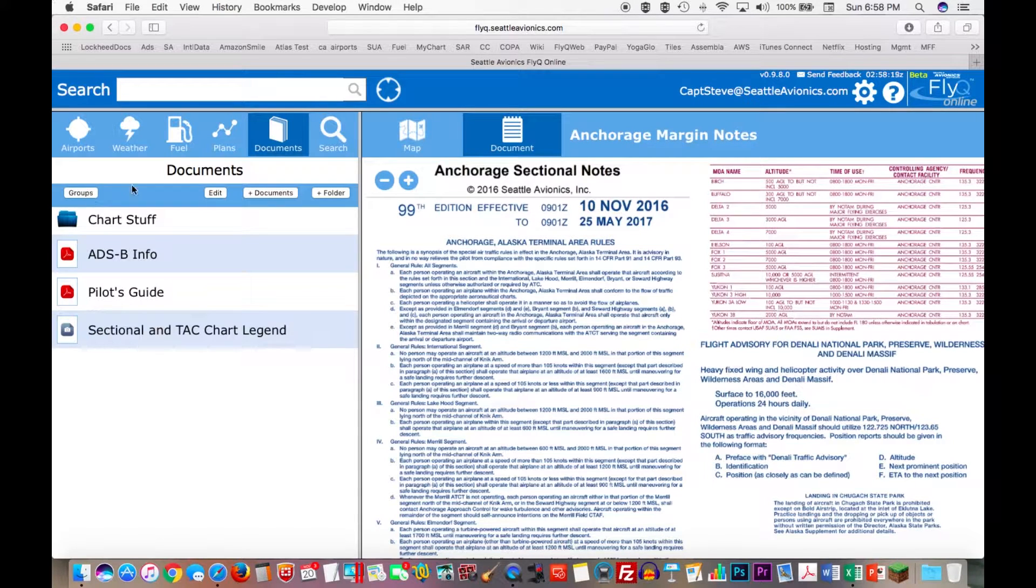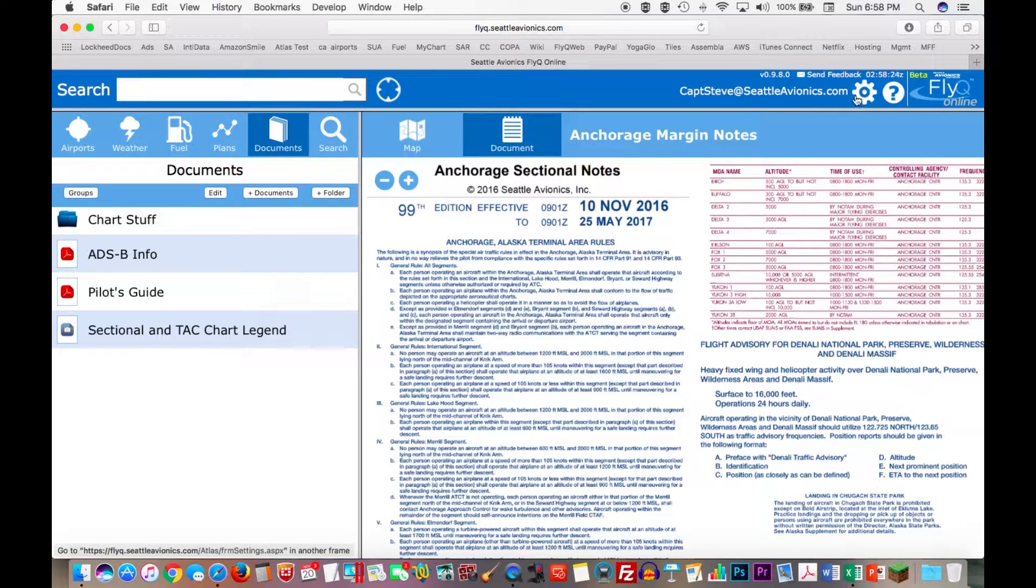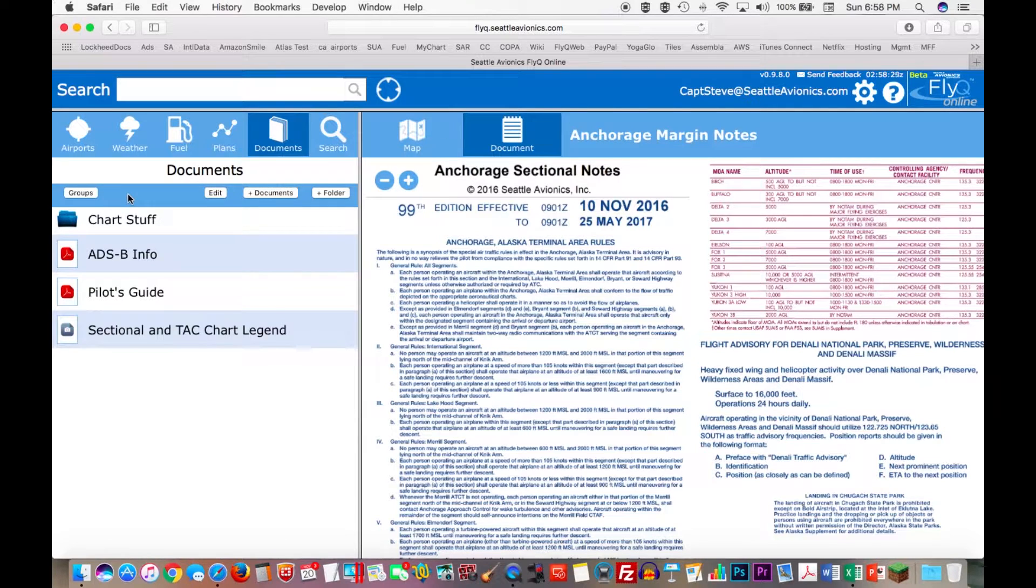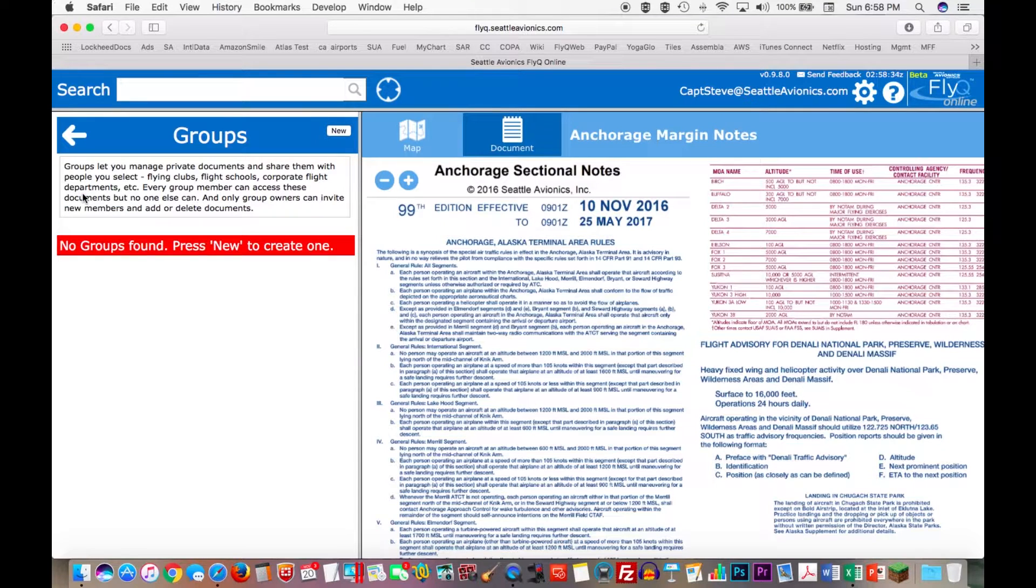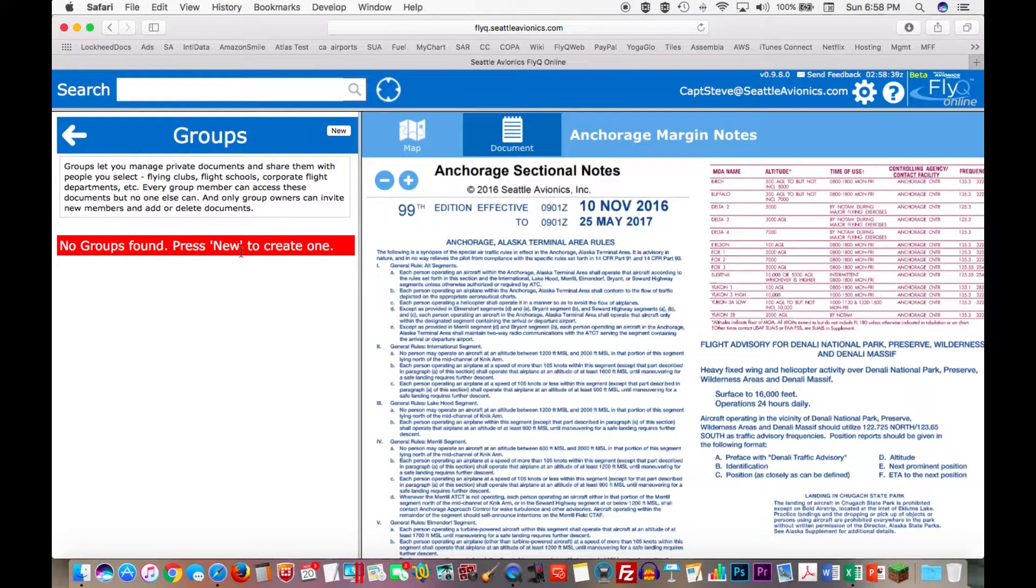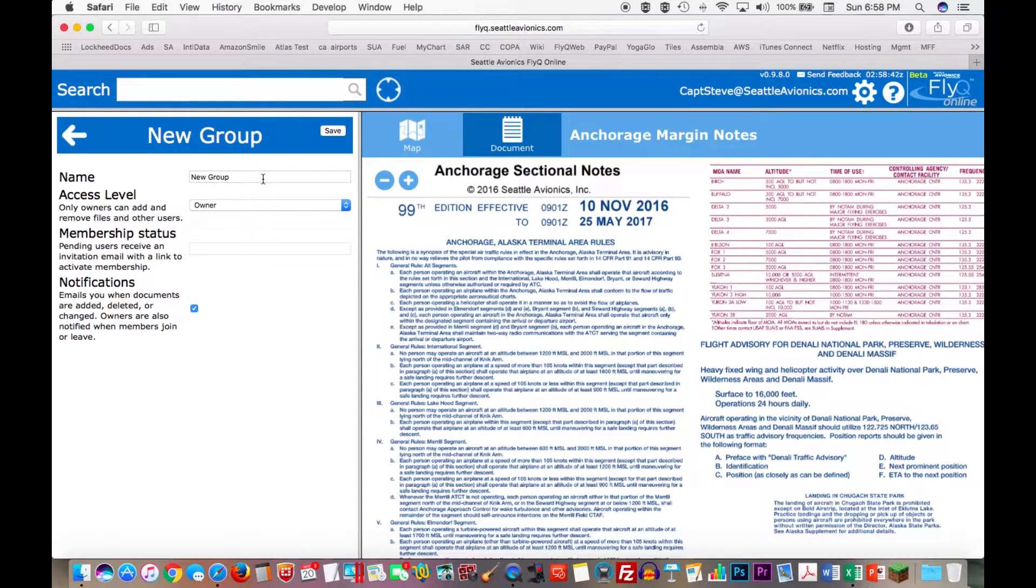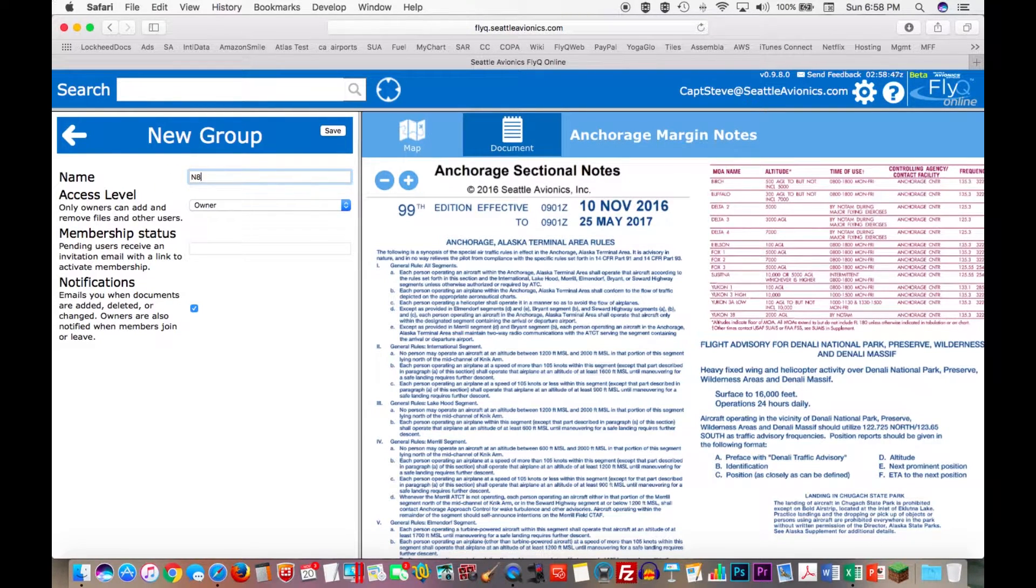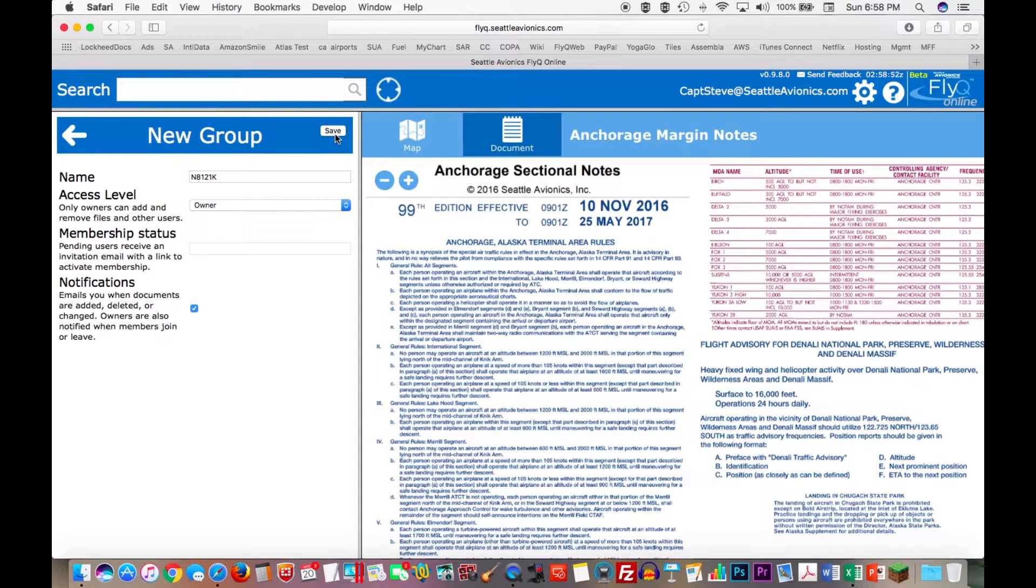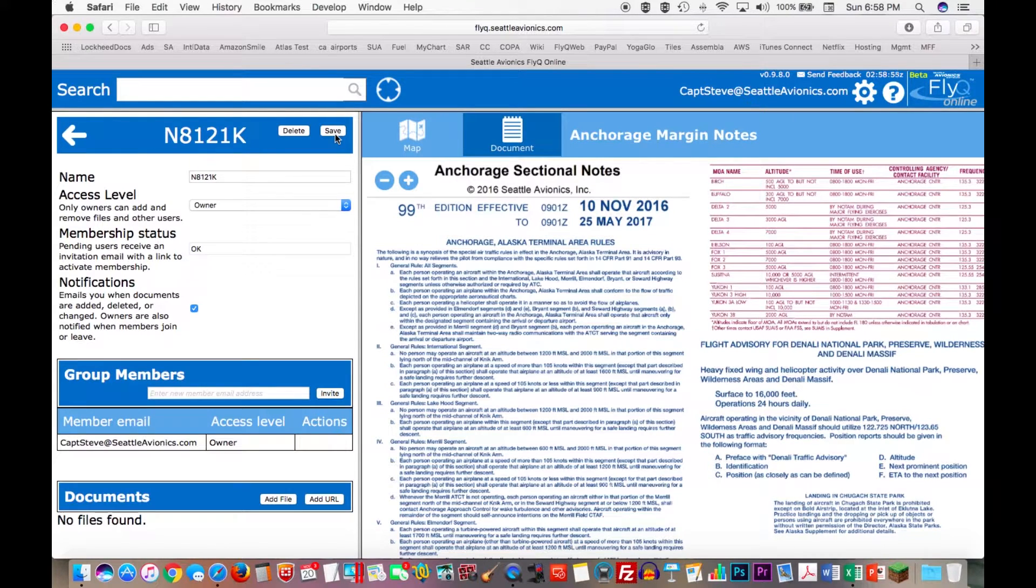So let's go into the groups. You can get to groups in two different ways. You can either do this from Settings. There's a big gear button on the right hand side on the top right here next to where it says Captain Steve. That gets into Settings. Or a shortcut from Documents. You can just hit the button on the left hand side that says Groups. I'll just do that. Of course it tells me no groups are found, explains what groups are for and so on. So I'm going to press New to create a group. You can call the group anything you like. The aircraft ident is 8-1-2-1 kilo for our plane. So I'm going to name it that. I'll hit Save.